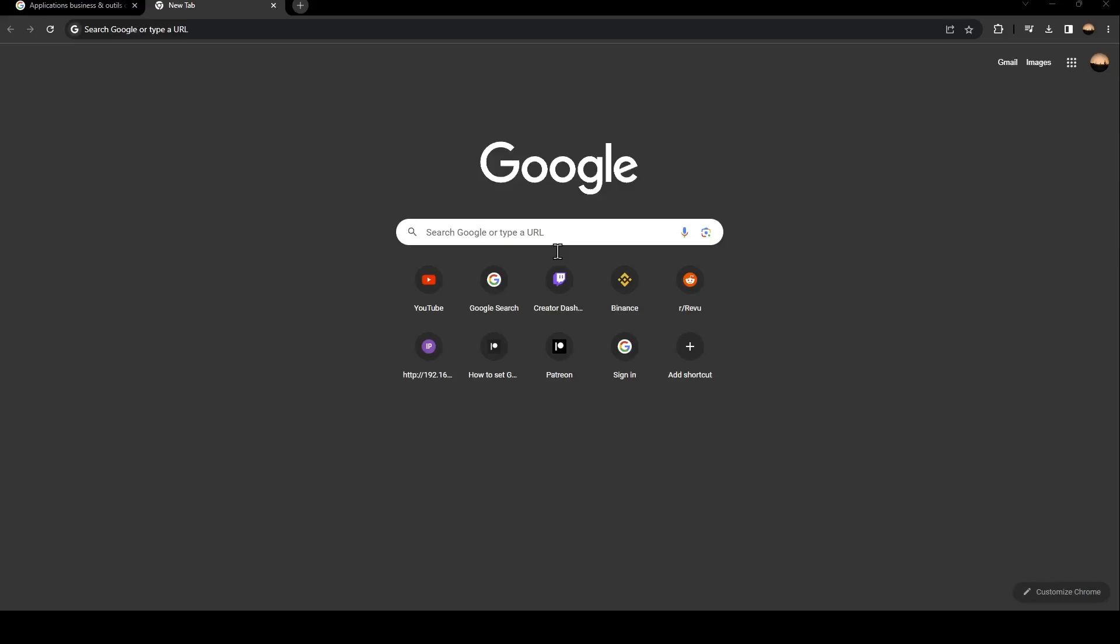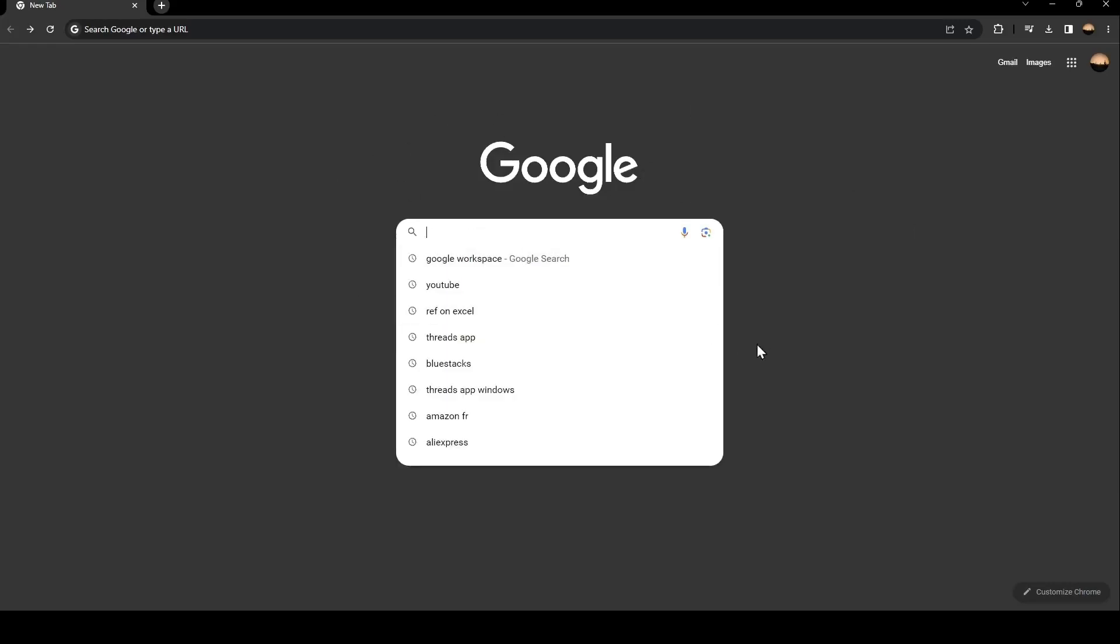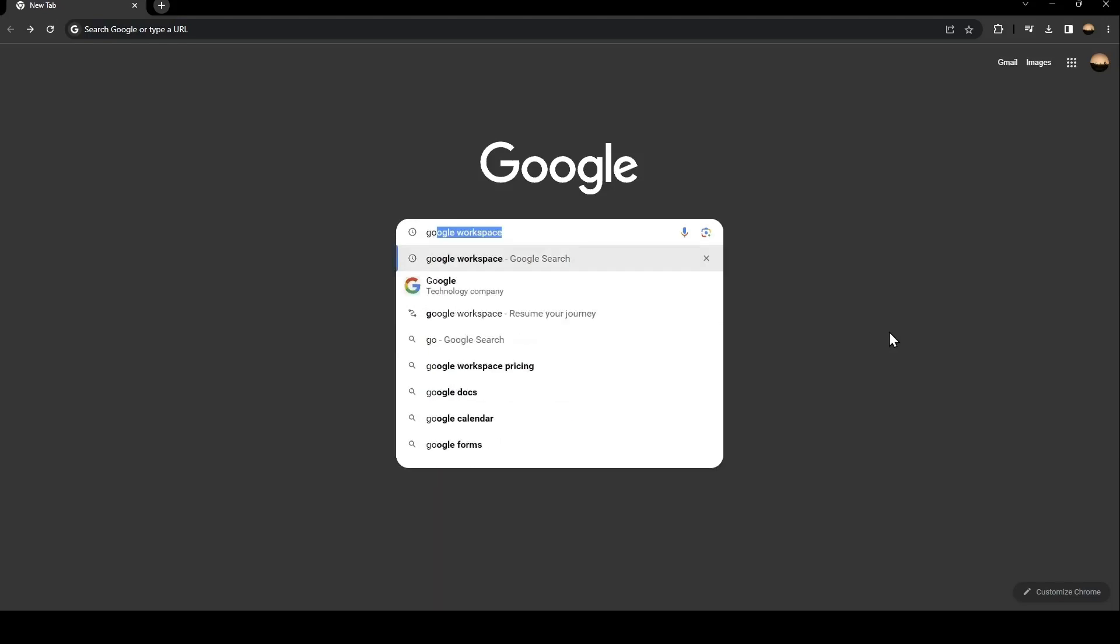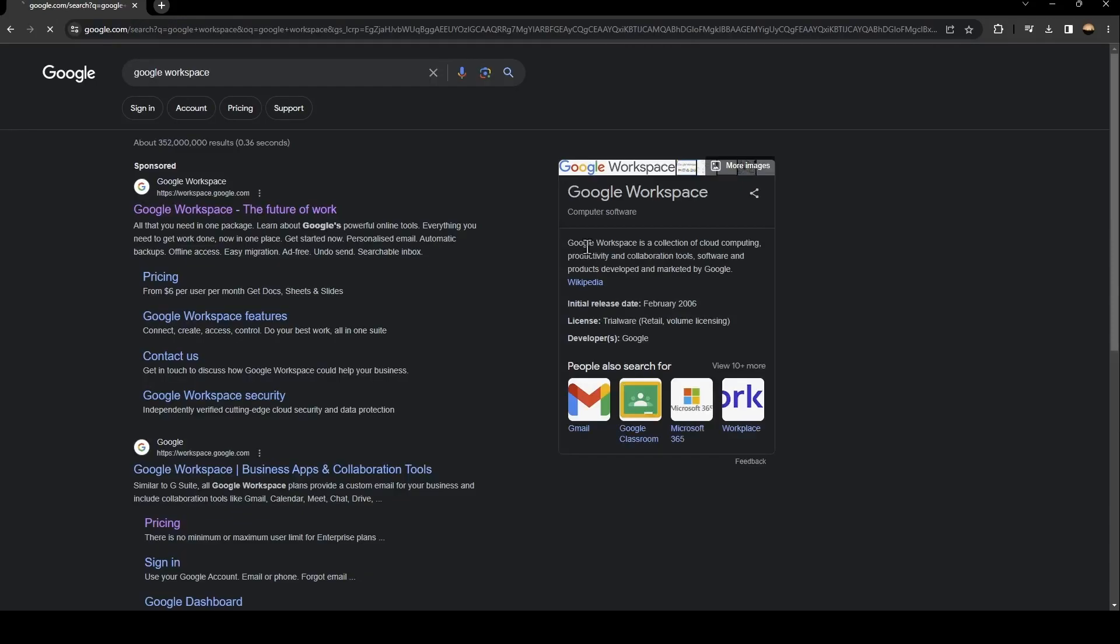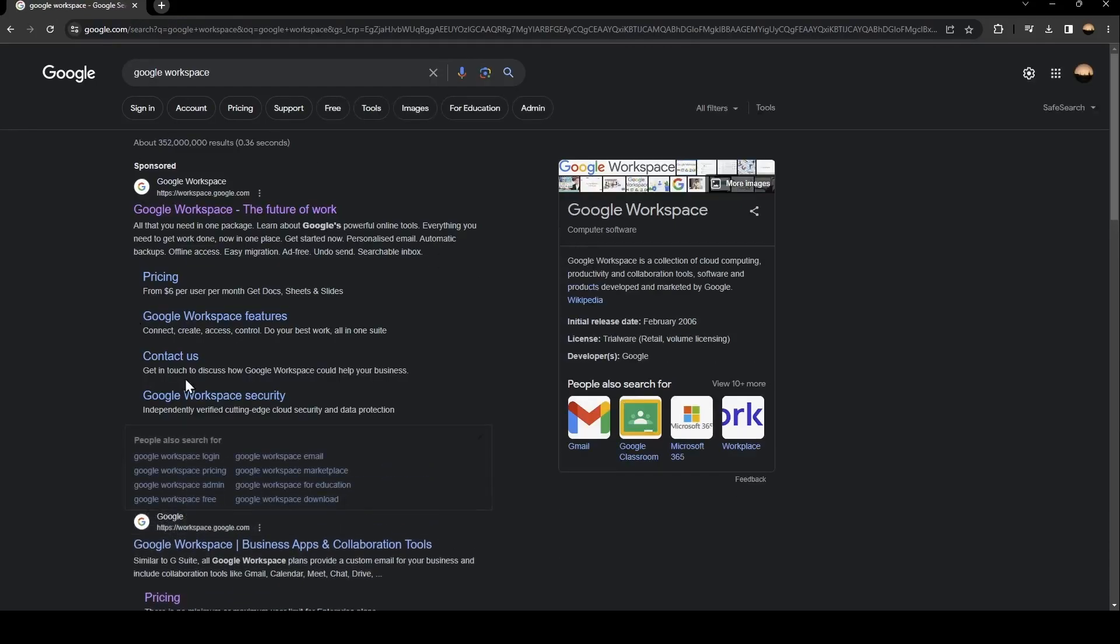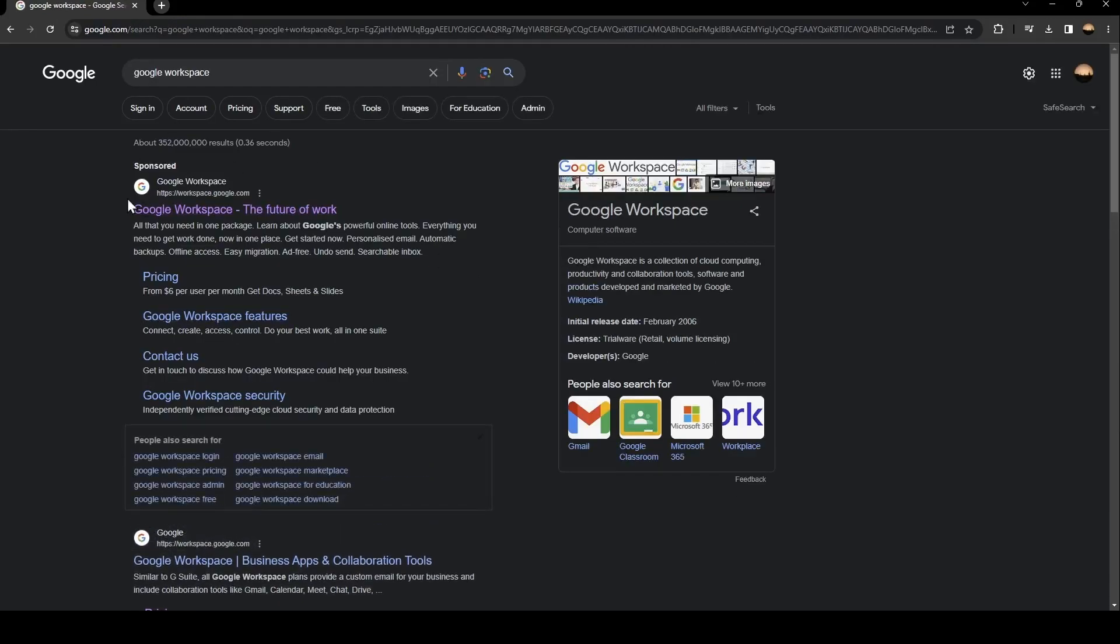Hello everyone and welcome back to a new video. In this video I'm going to show you how to enable Bard AI on Google Workspace. The first thing you need to do is go to Google and search for Google Workspace. Once you search for Google Workspace, you're going to find this first link and just click on it.